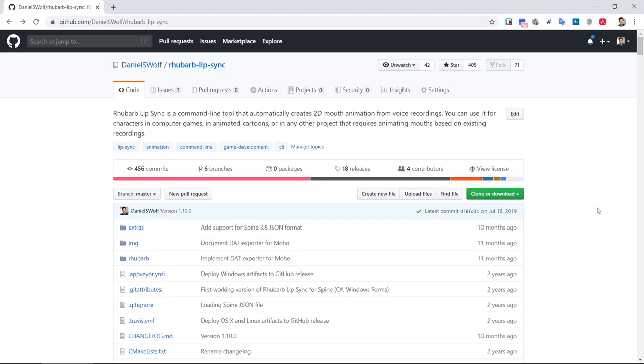There are a number of ways to use Rhubarb Lip Sync. There is a command line interface that allows you to animate thousands of recordings in a single, automated batch operation that's great for video games with lots of dialogue. But if you only need lip sync for a small number of recordings, it is often easier to use an interactive tool. Rhubarb for Spine is such a tool and it comes as part of the Rhubarb download.